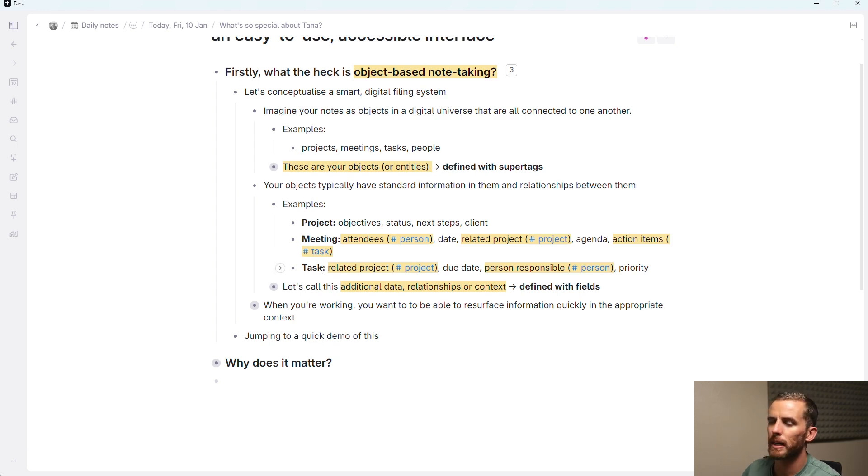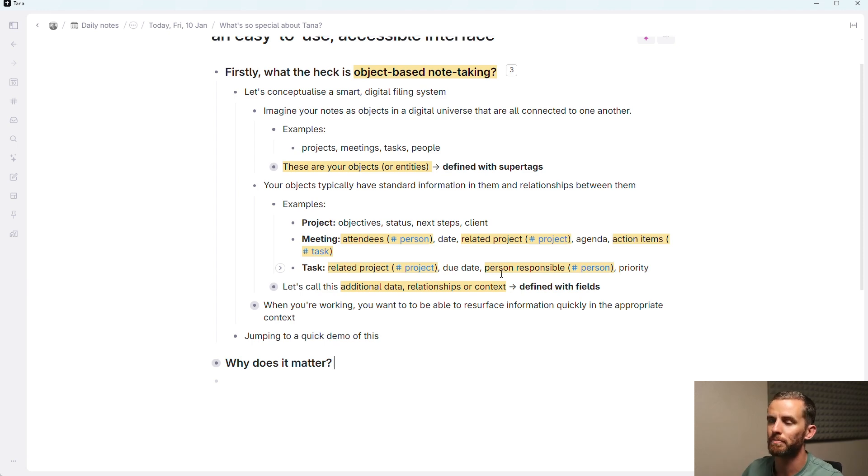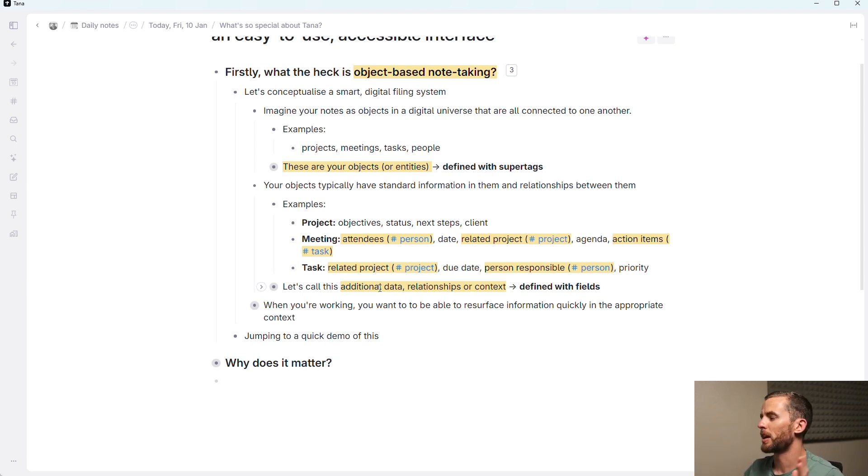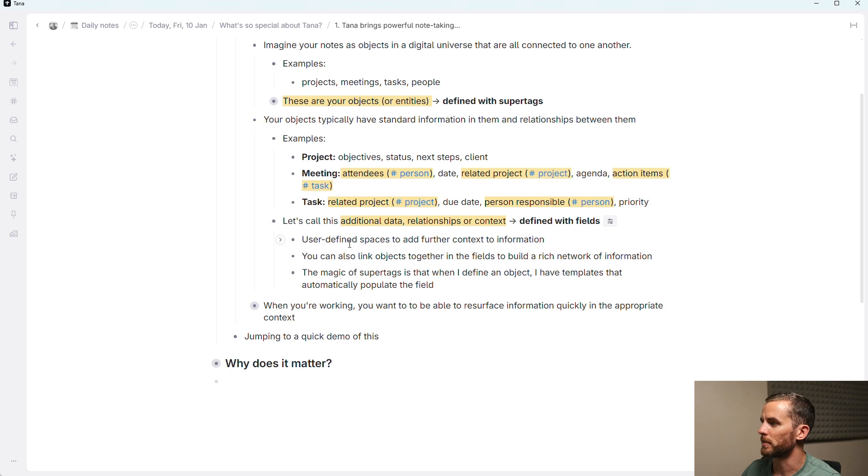And then a task has related projects, so I can link it to projects. It's got a due date, the person responsible, so I can link it to person. It's got a priority. So let's call this the additional data relationships or context. It's quite broad, and this is defined with fields.